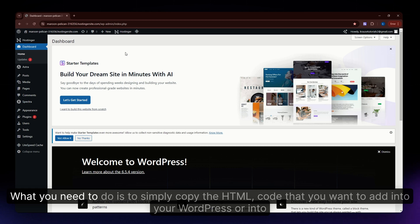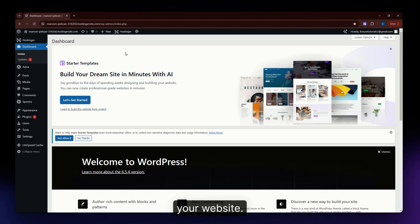First things first, what you need to do is simply copy the HTML code that you want to add into your WordPress or website.